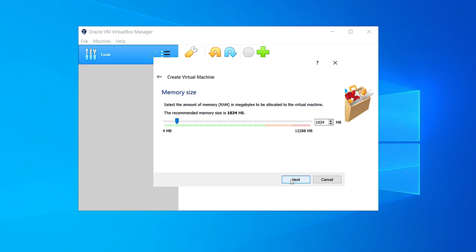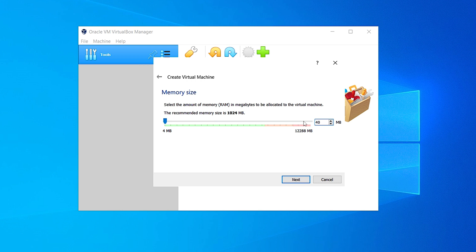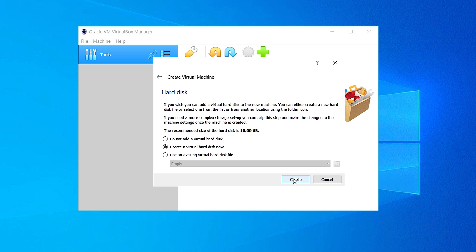After that, click on Next. Here you have to give the memory size — I would recommend you go up to the green line. In my case some applications are running in the background, so I'm going to give it around 4.5 or 4.7 GB. After that click on Next. Here on the hard disk, click on 'Create a virtual hard disk now' and click on Create.